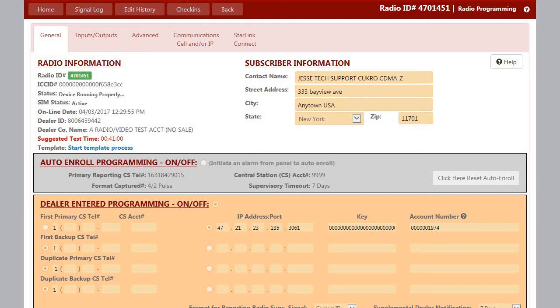Hello, everybody. This is Jesse from Napco Tech Support, and today I'm going to go over how to set up your Starlink Connect radio for the three different panel manufacturers: Napco, DSC, and Honeywell.